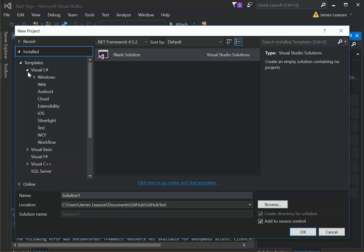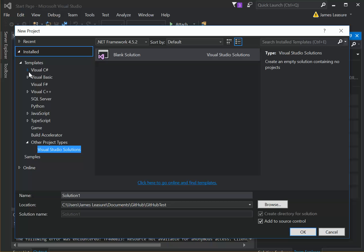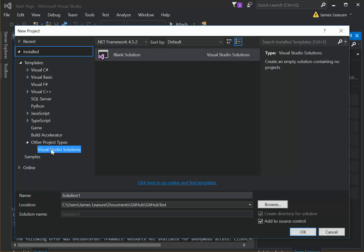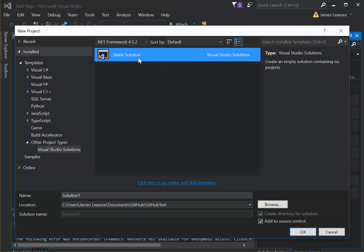To get to it, you can minimize the Visual C Sharp and Visual Basic options, and then under Other Project Types, you'll find Visual Studio Solutions, and then select Blank Solution.